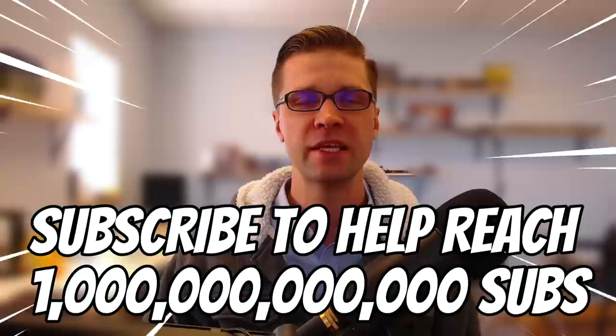Before we get into the next step, I'm going to ask you subscribe to the channel. I want to get one trillion. I want to be the first person ever to get one trillion subscribers. So please hit that like button and subscribe.